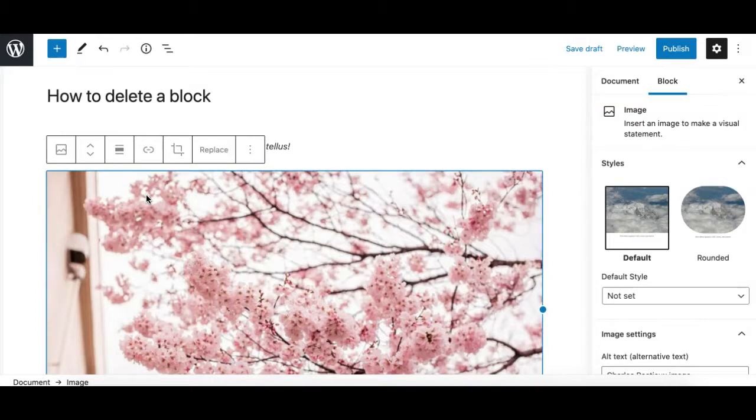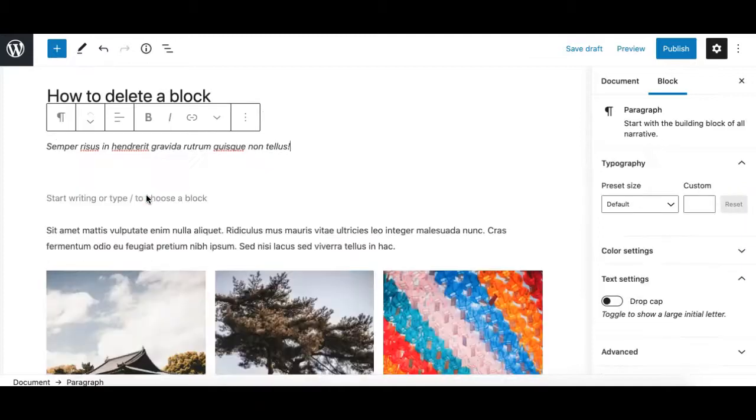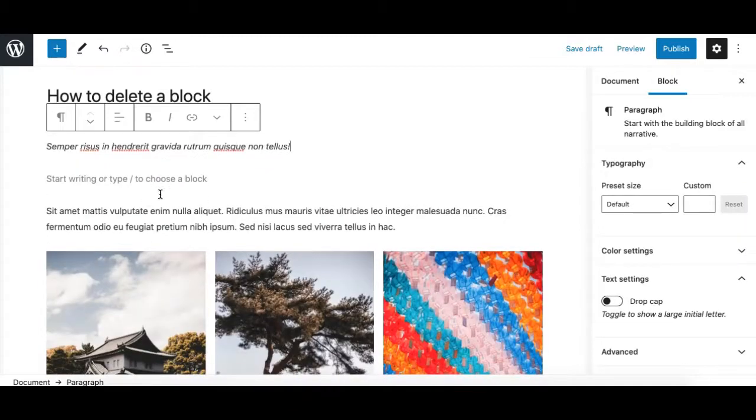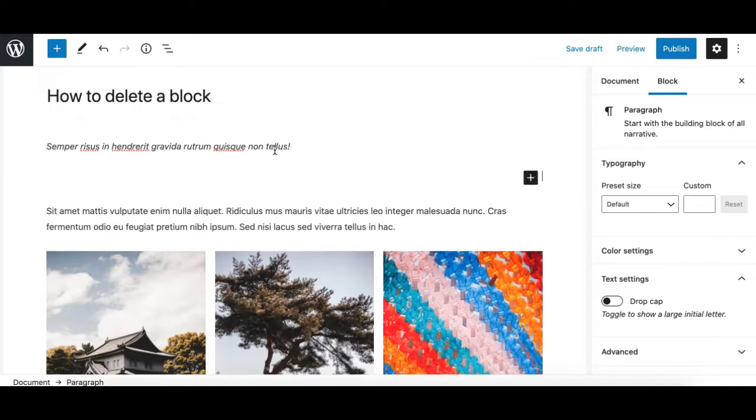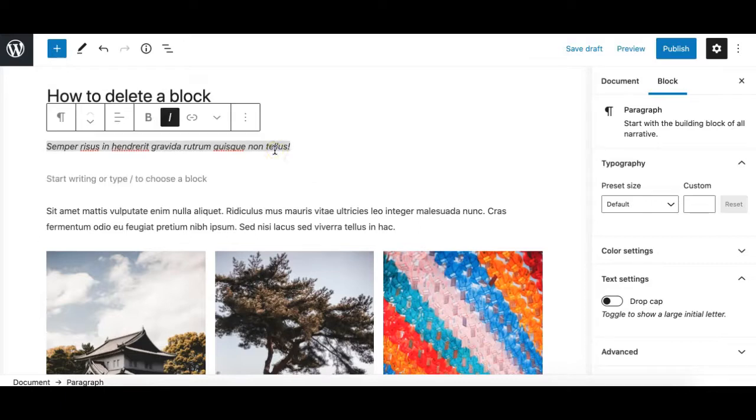Hit the delete key from your Mac or the backspace key from your Windows computer. If you hit the delete key, the block will get removed. Similarly, if you select a text block.